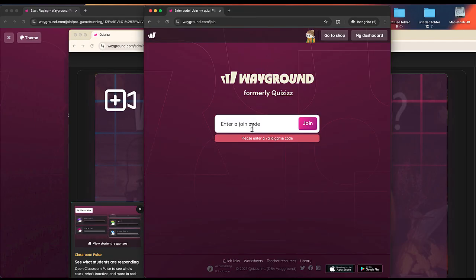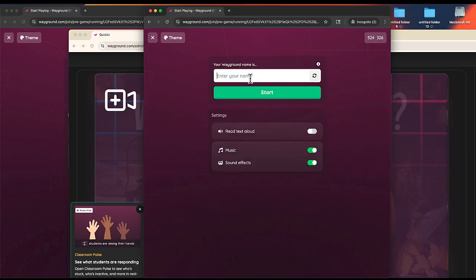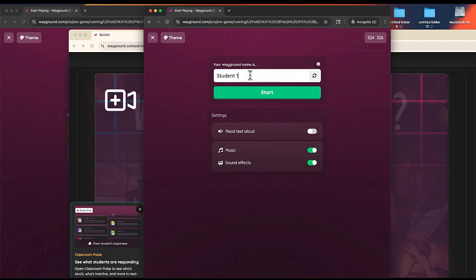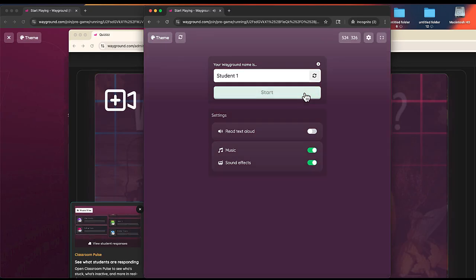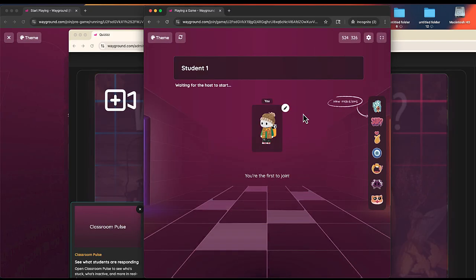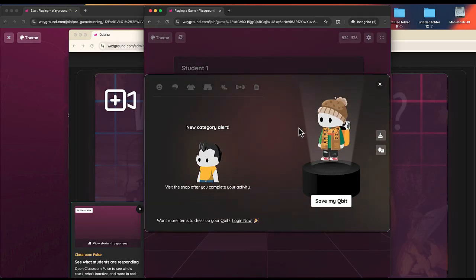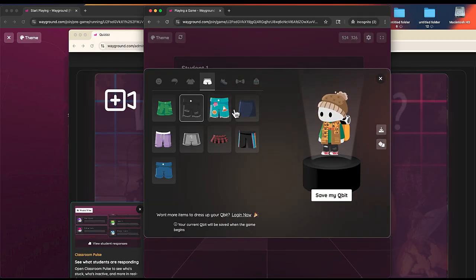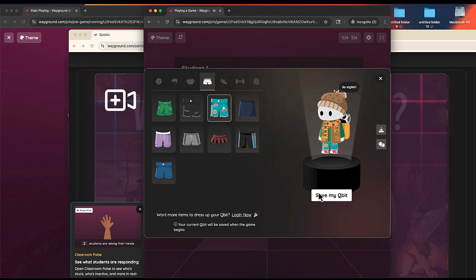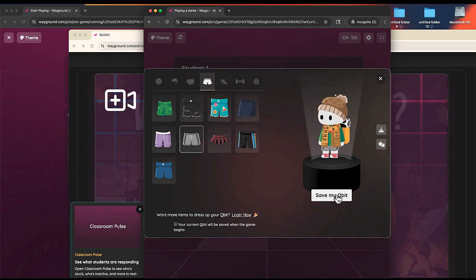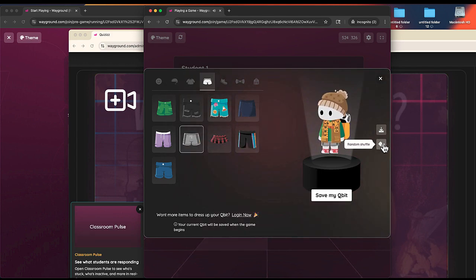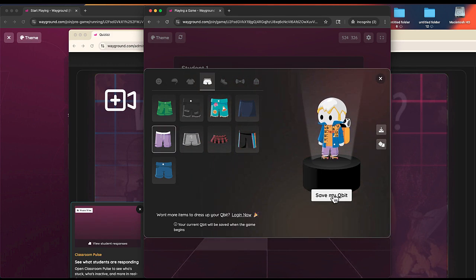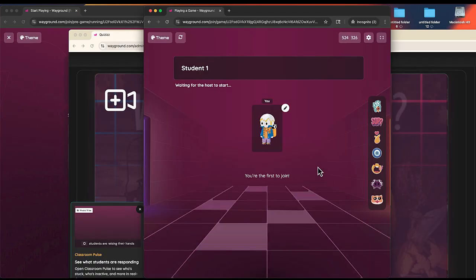I'll paste it right here. I'll select join, and it asks me to enter a nickname. This is student one. I get a chance to choose my avatar. If I edit it, I have some options to customize my character. This is called a qubit. I'll do a random shuffle, save my qubit, and I'm the first one to join.